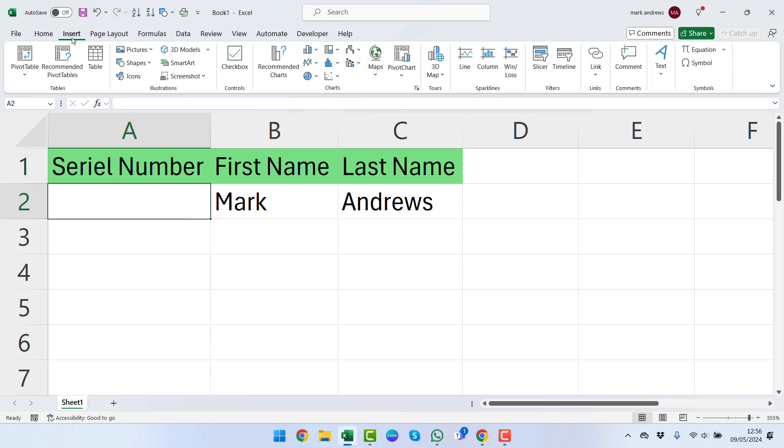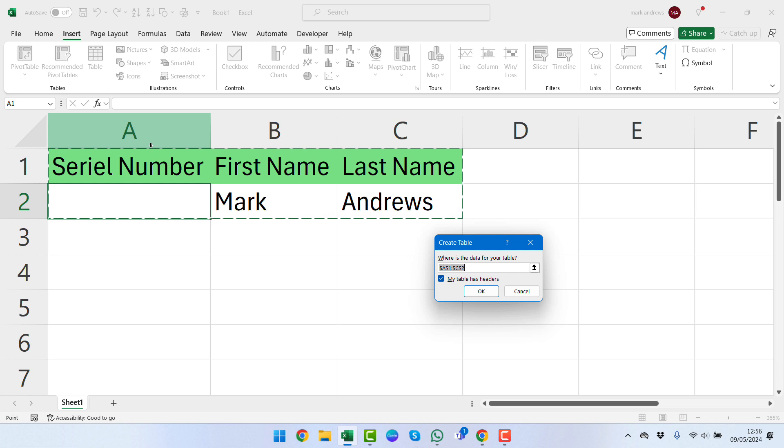Or you have the option of pressing Ctrl+T. Once you've done this, you should see this pop-up saying Create Table and it's selected the data that we have there. We're going to leave this selected saying that the table has headers, and we're going to click OK.